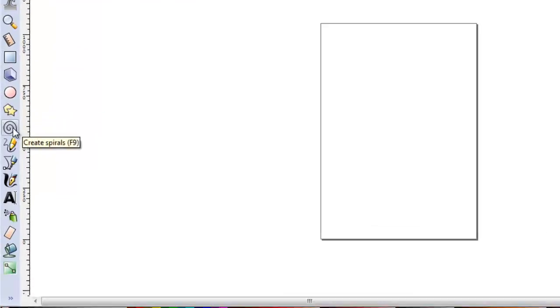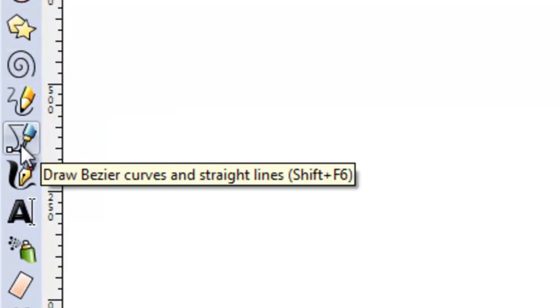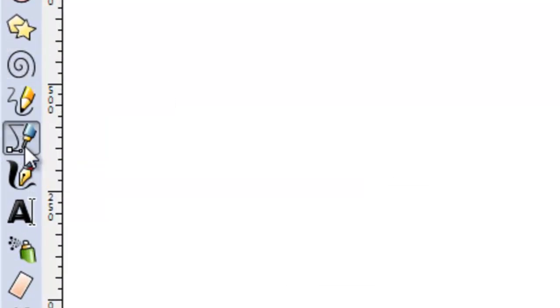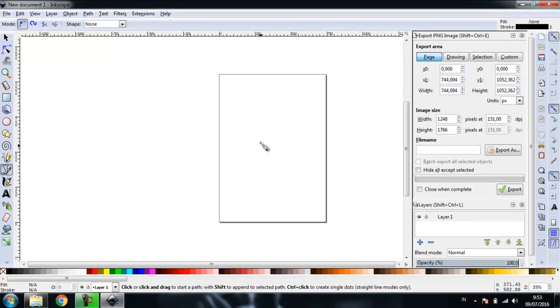We can find the Pen Tool in the Toolbox. In Inkscape, the Pen Tool has a name: Draw Bezier curves and straight lines.